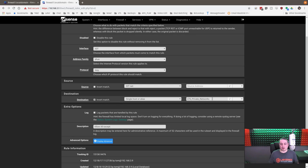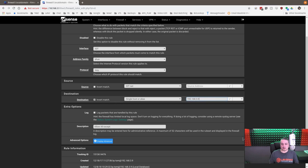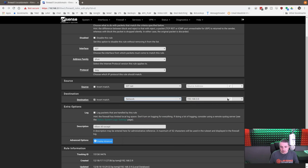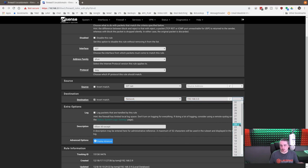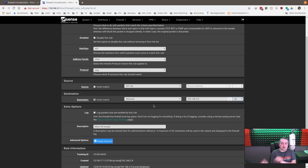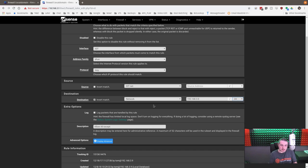You have to choose network if you want it to be a network destination. So 3.0/24, if I only wanted to block the one network, but like I said, I prefer to do this as an alias. So we're going to say single host or alias.